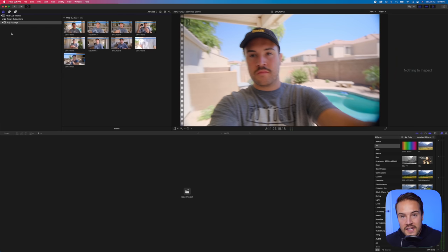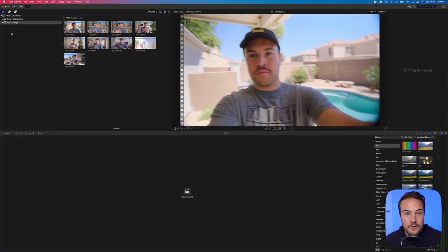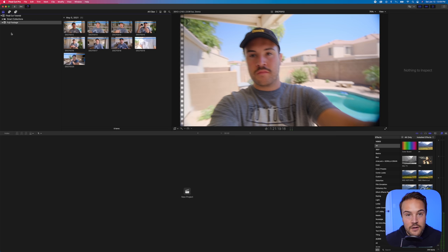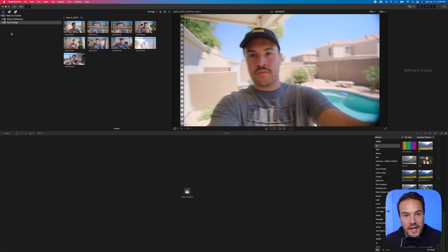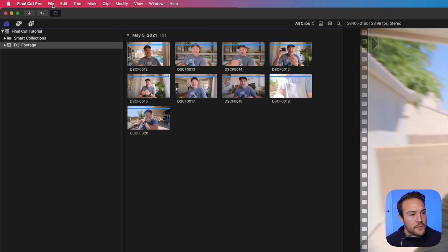Now, in order to start editing, we need a project. So events are kind of what carries your music, your pictures, your videos, and your project is your edit. It's where the videos and all the files will go into. You'll mess around with them. And that project is what you'll export. And again, the library is what holds everything.